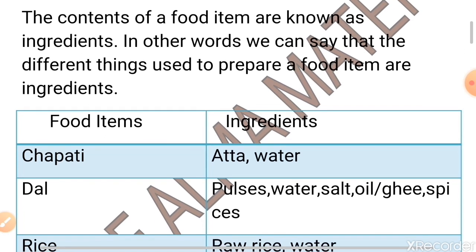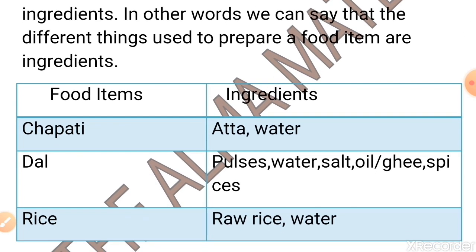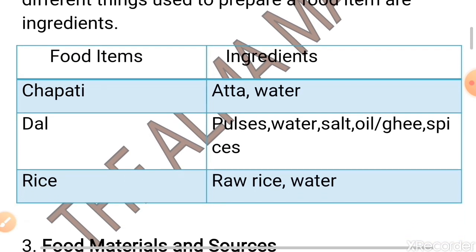I have made a table for you students. Here I have mentioned food items and ingredients. Firstly, chapati — to make it you need aata and water as ingredients. To make dal, you need pulses, water, salt, oil or ghee and spices. To make rice, you need raw rice and water. Now you must have understood what ingredients are.